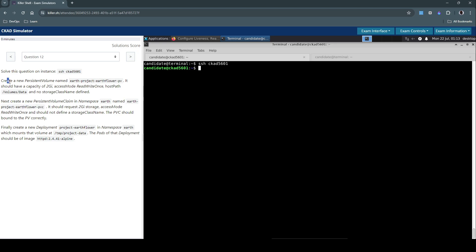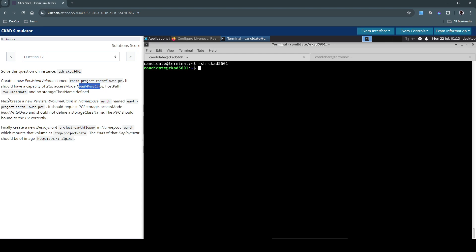The question says create a new persistent volume named this one. It should have a capacity of 2 gigabytes, access mode should be ReadWriteOnce, and host path is /volumes/data with no storage class name defined.